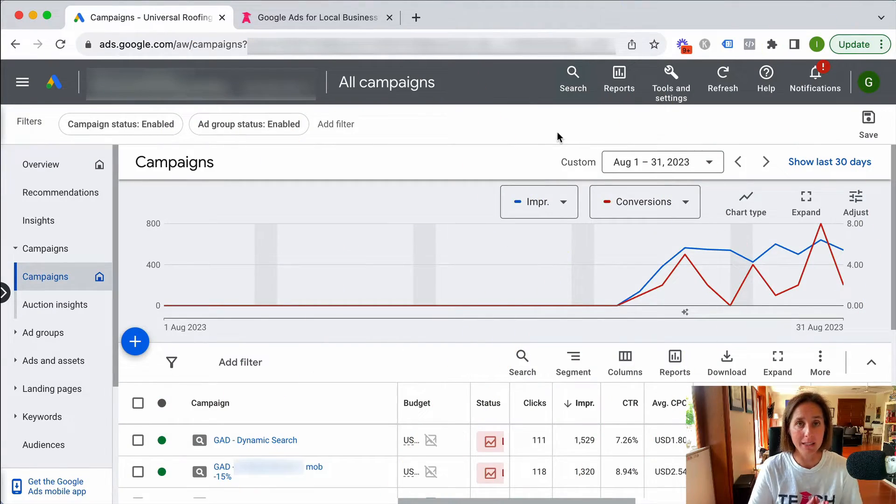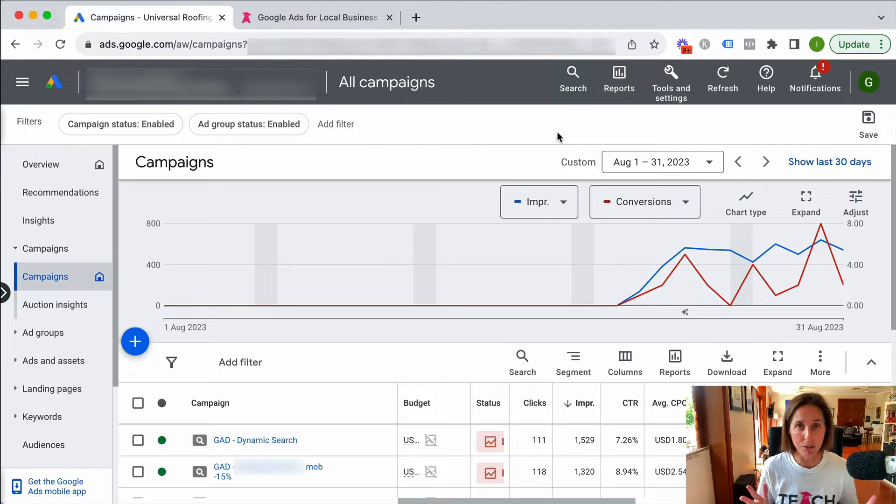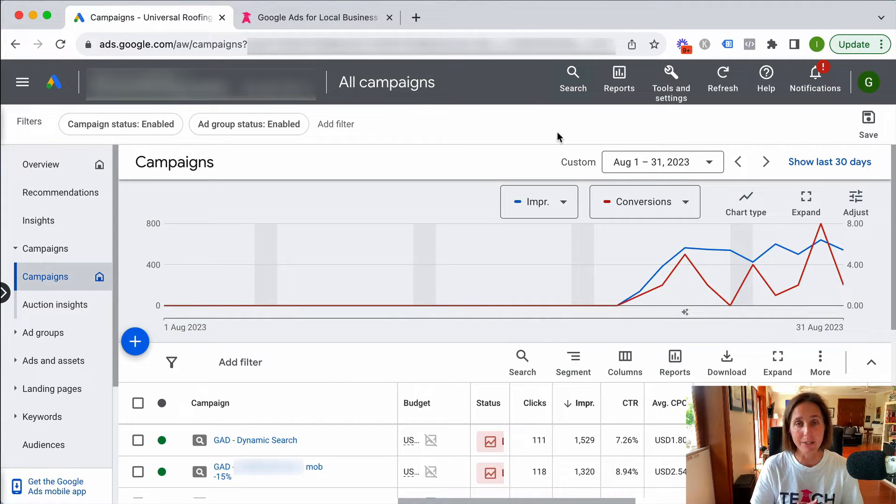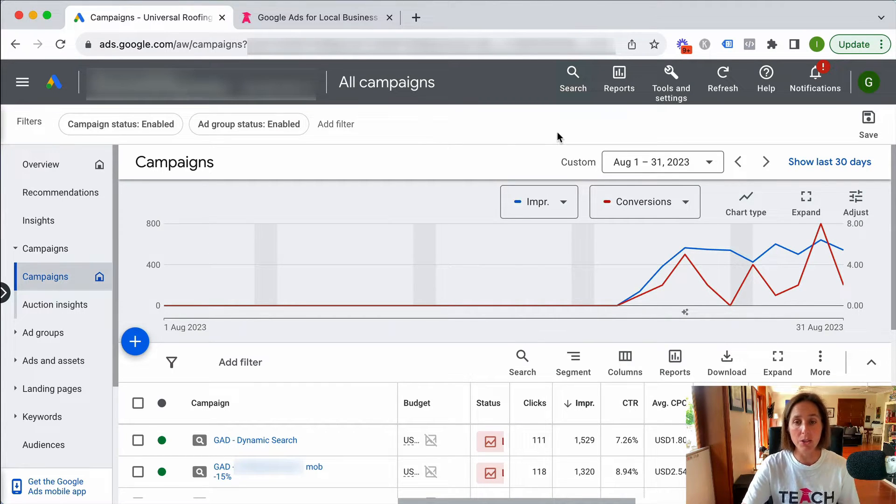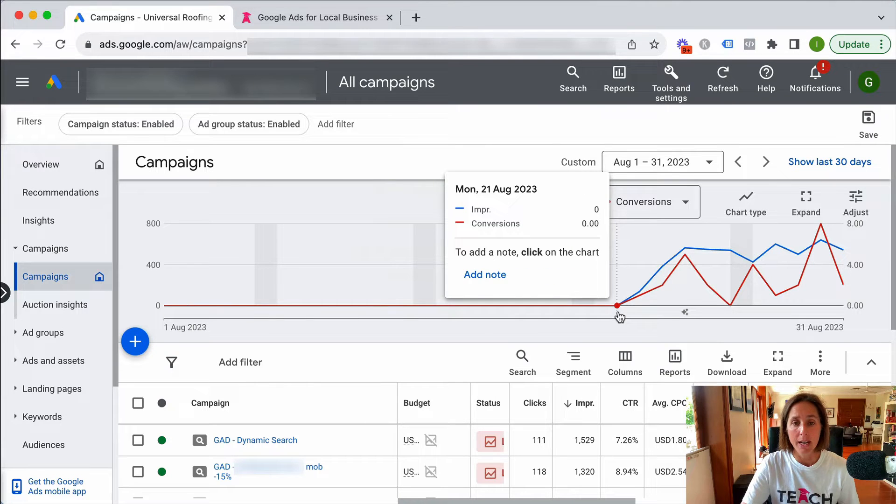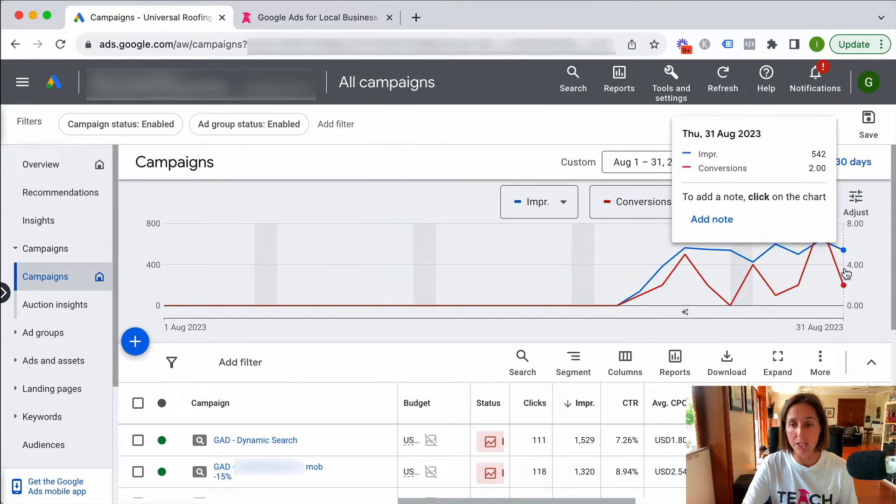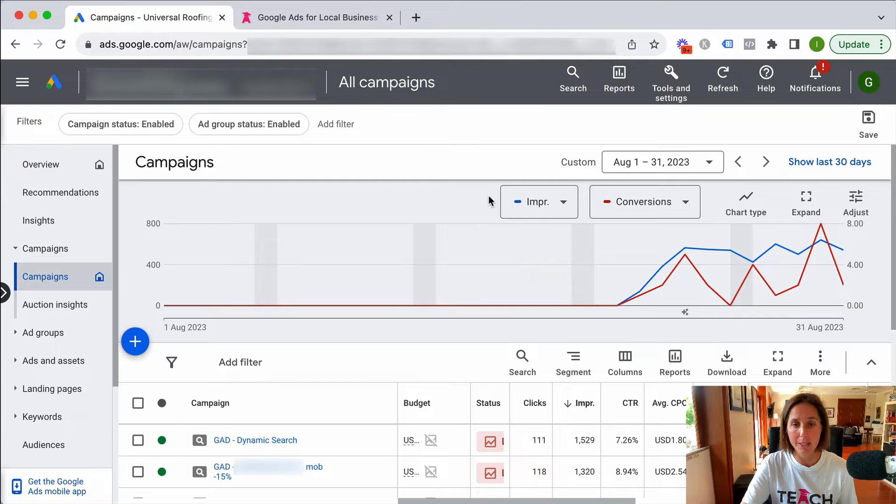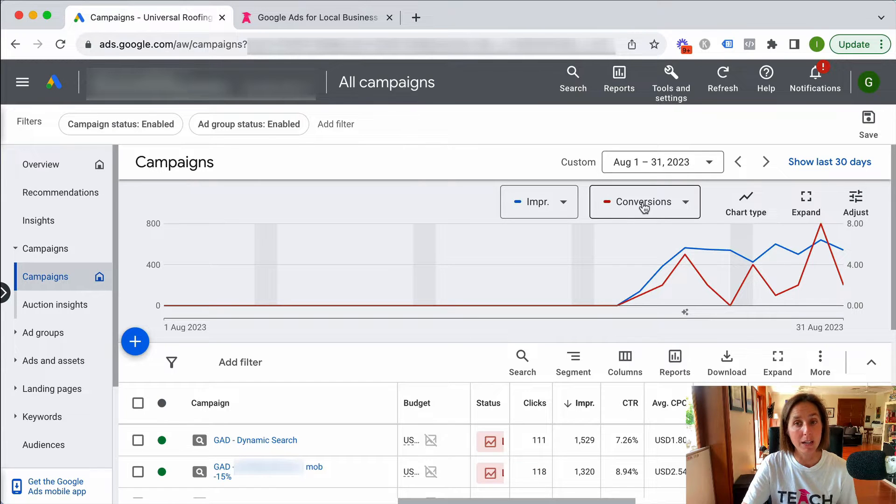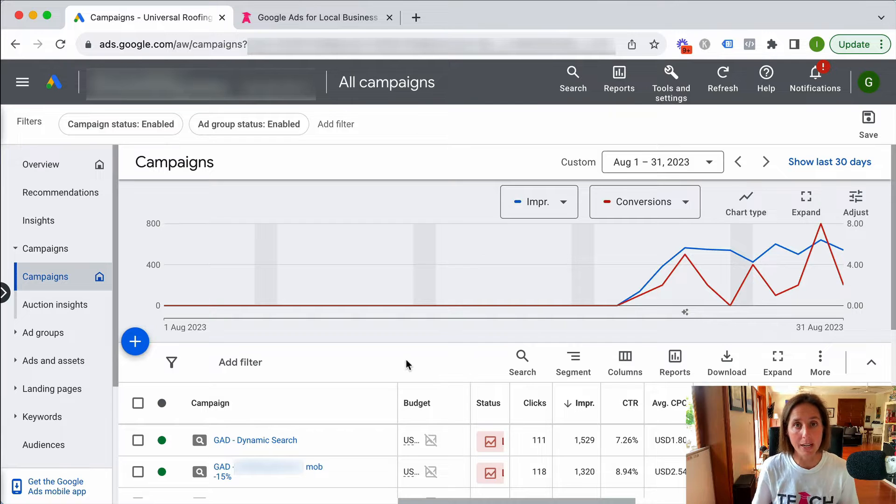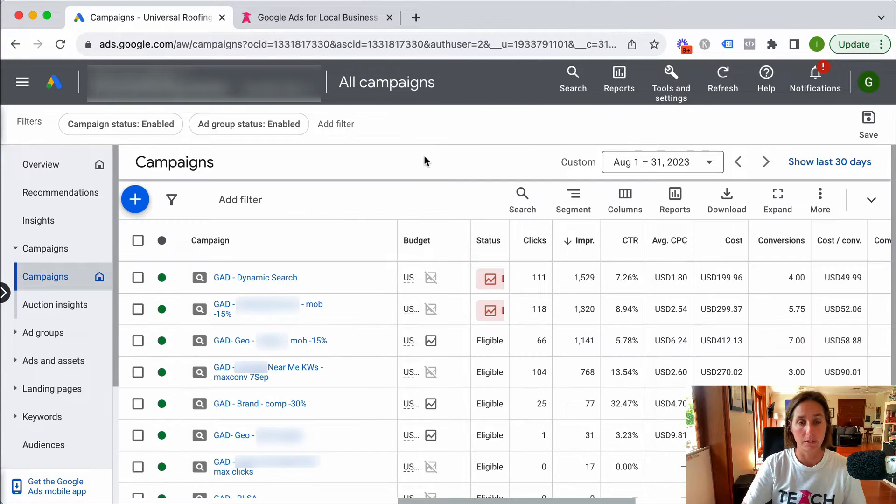So here we are in this live Google Ad account and I'm sorry I've had to blur some of the sensitive data but essentially what you can see is this is a brand new account and we've launched these new campaigns. The blue is impressions and the red are conversions so we've really hit the ground running and got leads straight out of the gate.